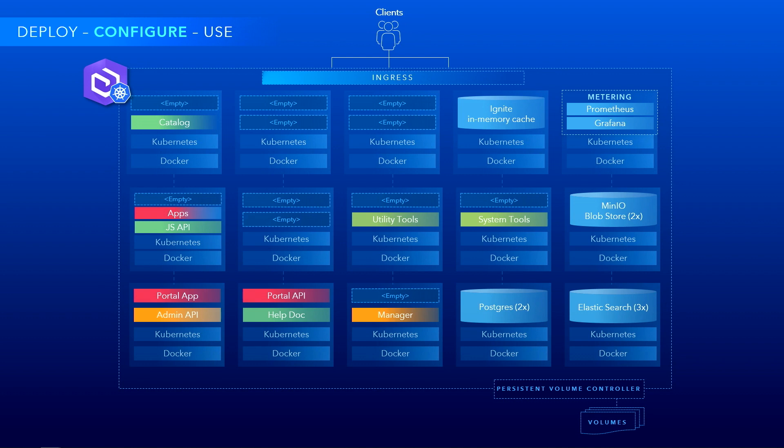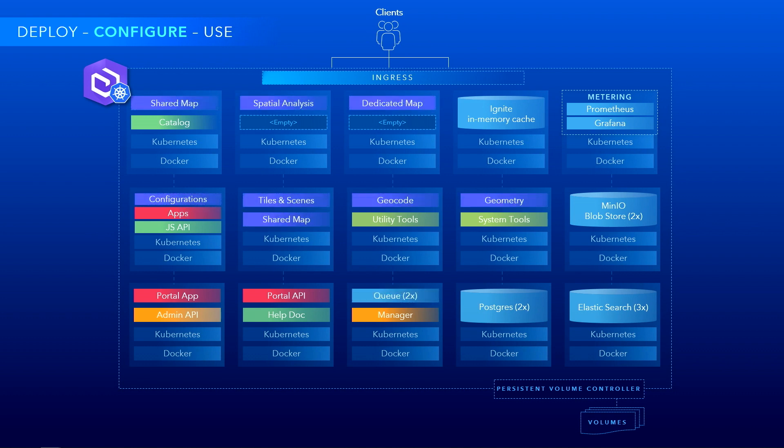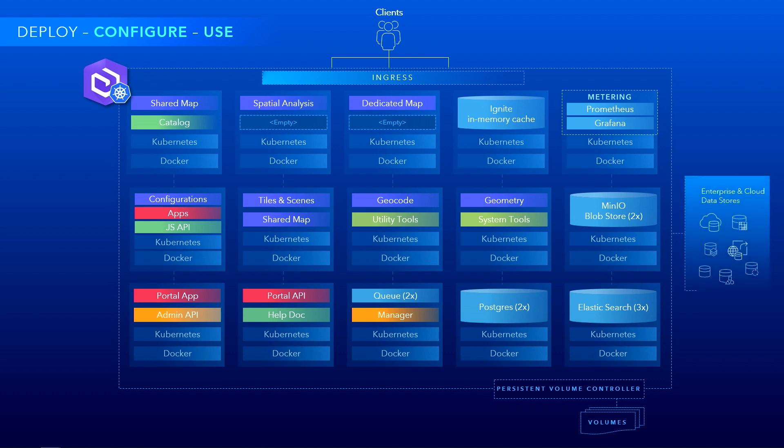As you notice here, the portal itself has been broken down into multiple microservices — these are the right granularity for the functions they provide, the need to scale and patch when necessary. Then you have the geo services like maps, tiles, scenes, geocoding, and so on start appearing. Of course, you can continue to configure or use the system at this point, and you can attach your own external enterprise and cloud data stores as well.